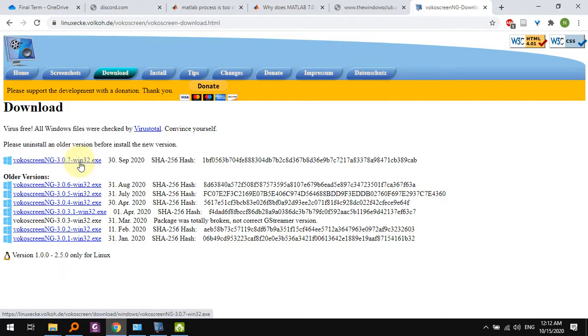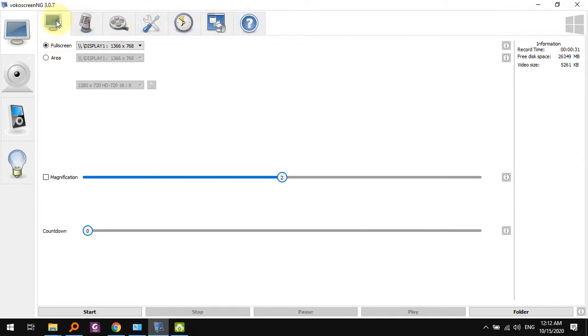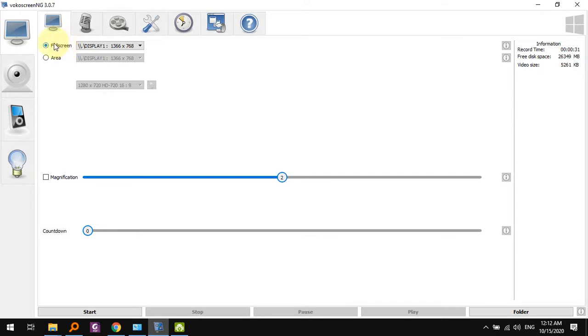So if you download this, you'll find that the interface is quite simple and pretty intuitive. You can guess what each part does by just the icons. Like here, this monitor thing is telling you how much of the screen you are going to record, if you're going to record the whole screen or just a certain area.